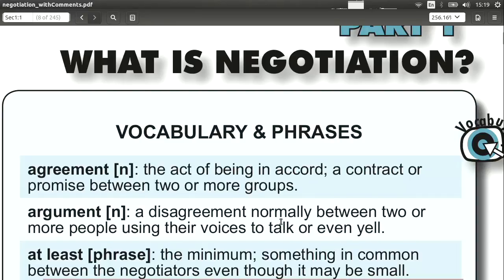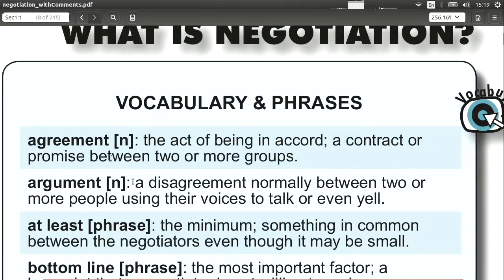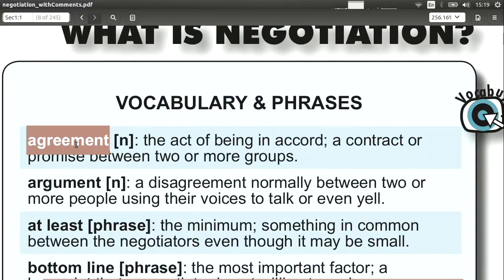Agreement. Agreement, of course, means to come to an agreement, to agree on something — especially between the two parties that are involved in the negotiation.